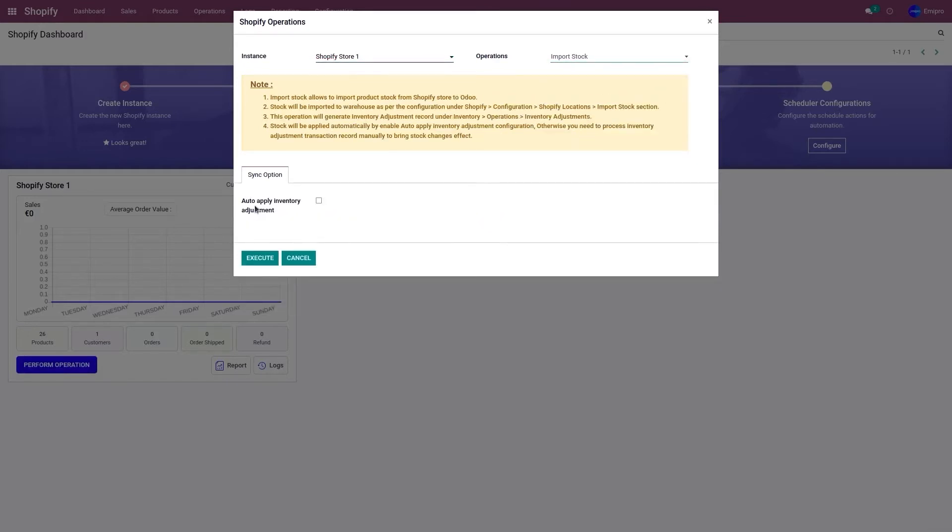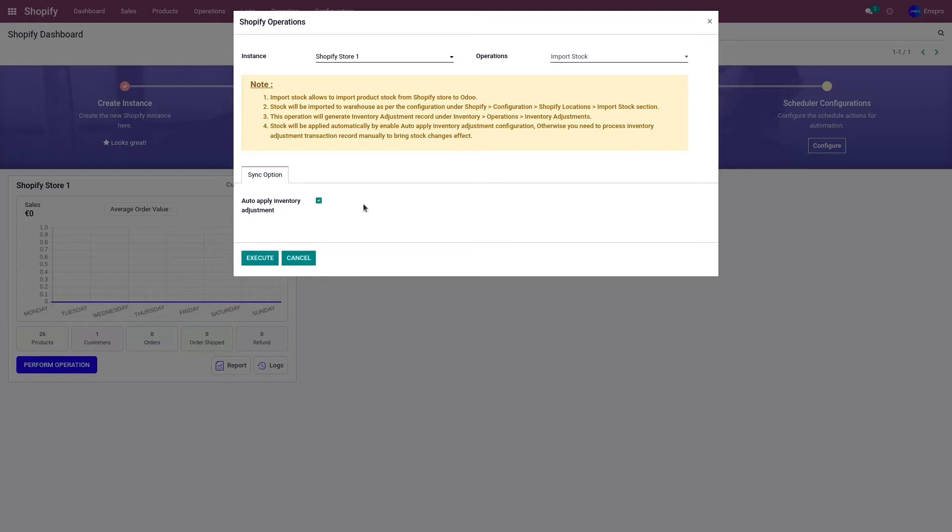We have a field auto apply inventory adjustment. Select this. So when importing the stock from my Shopify store to Odoo, this will automatically manage the inventory adjustment in Odoo and click on execute.